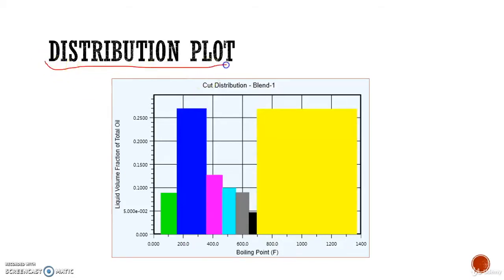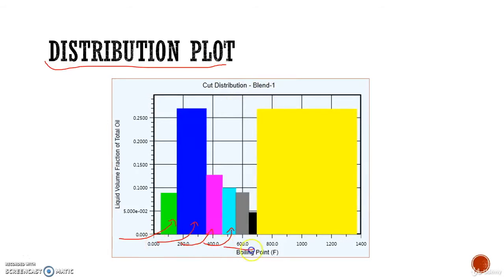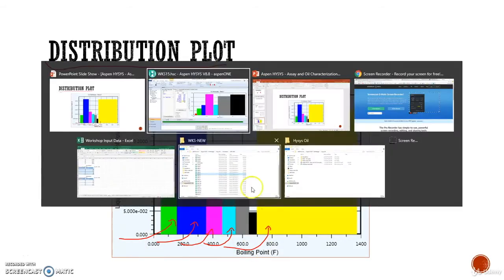Let's start modeling the distribution plot right here. Essentially, we are going to check out how our crude oil is going to be characterized and the main cuts.